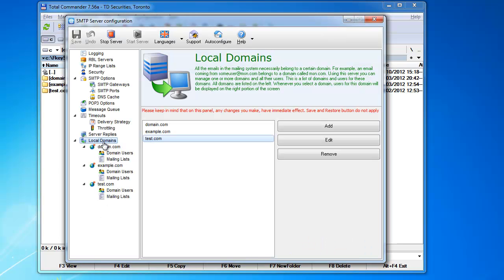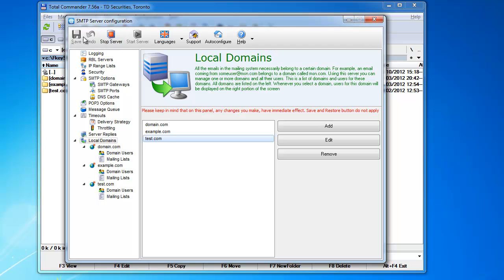But this is the only place where the save and undo do not work. It's even written in red here. Please keep in mind that on this panel, any changes you make have immediate effect. Save and restore buttons do not apply. So you cannot undo and you cannot save. It's done immediately.